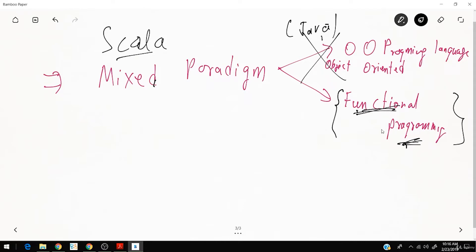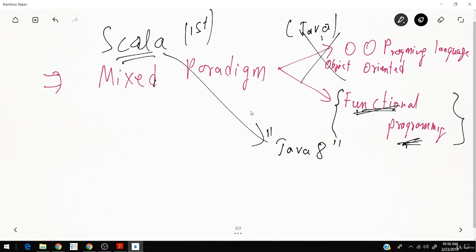Functional programming was first brought in by Scala, and after Scala, Java copied it starting with Java 8. So Scala was the first to introduce functional programming and Java copied it. Scala supports mixed paradigm — both OOP and functional programming — and Java also supports OOP, but in our Spark work we will only use functional programming.